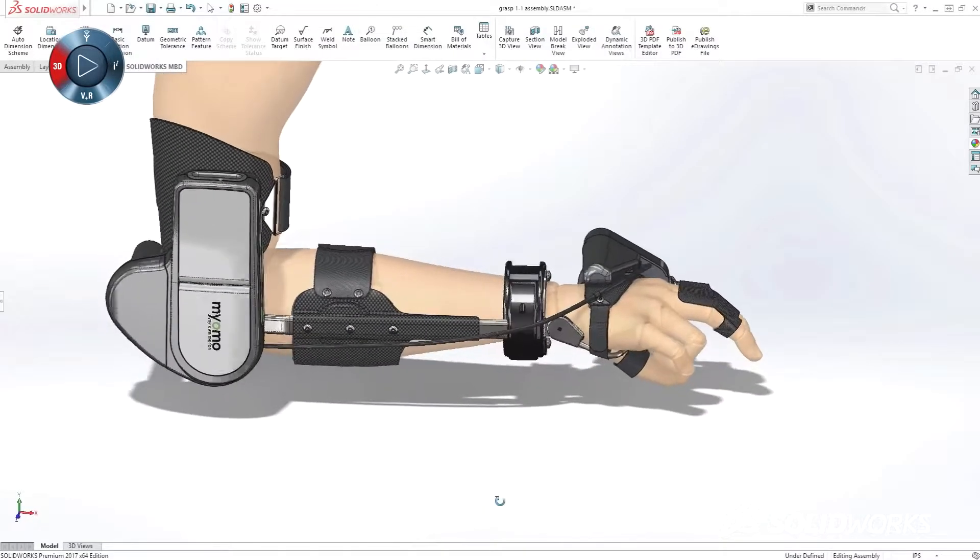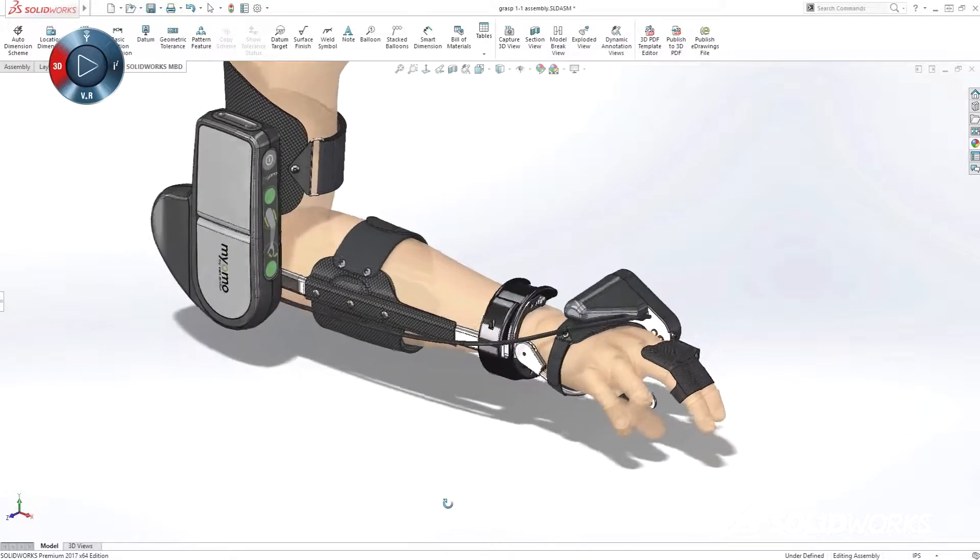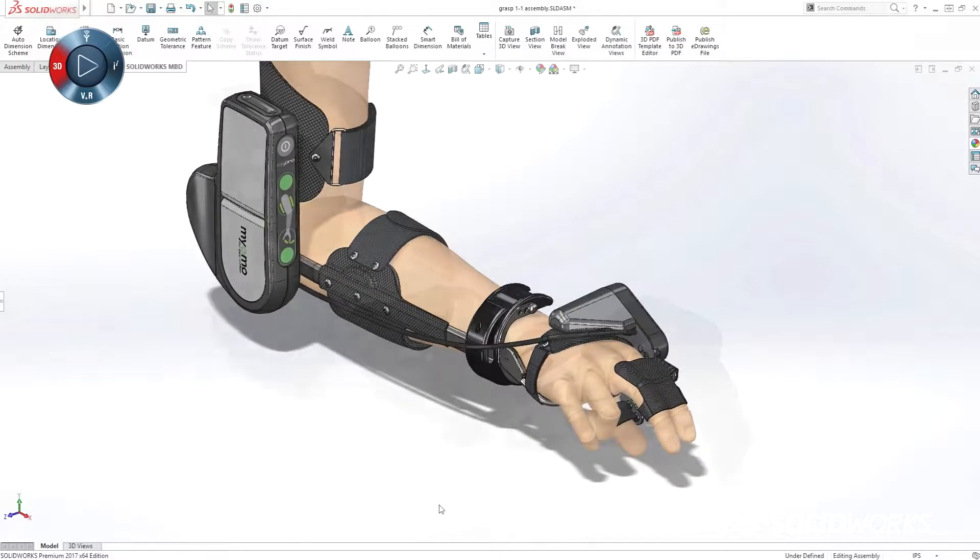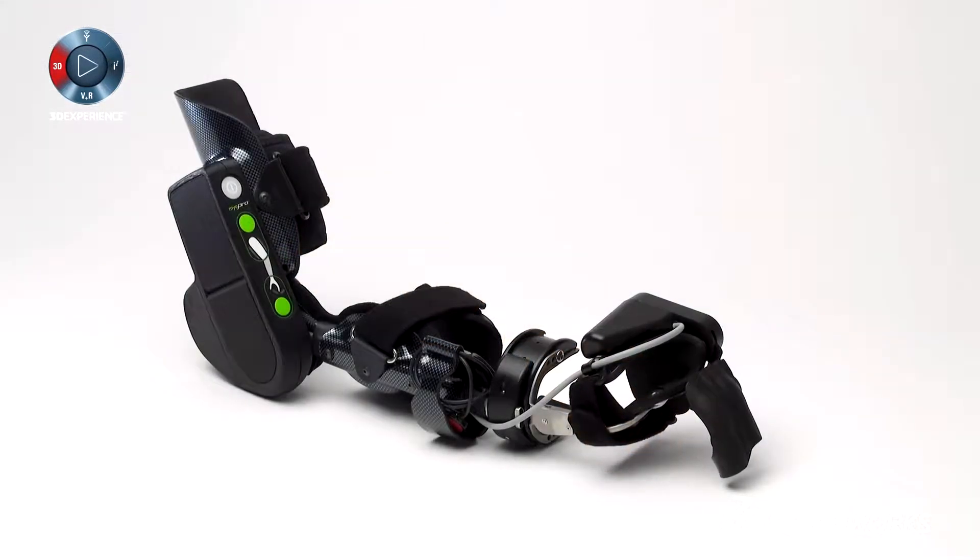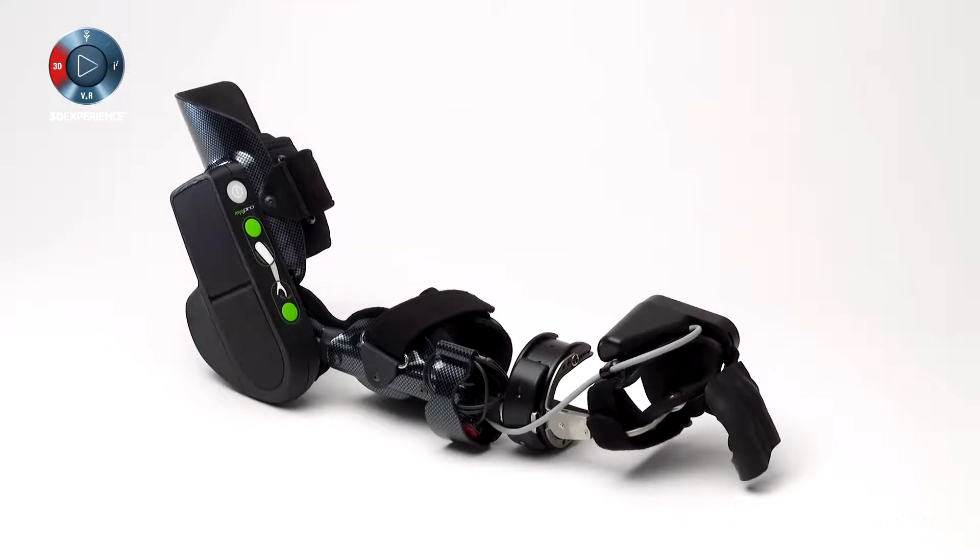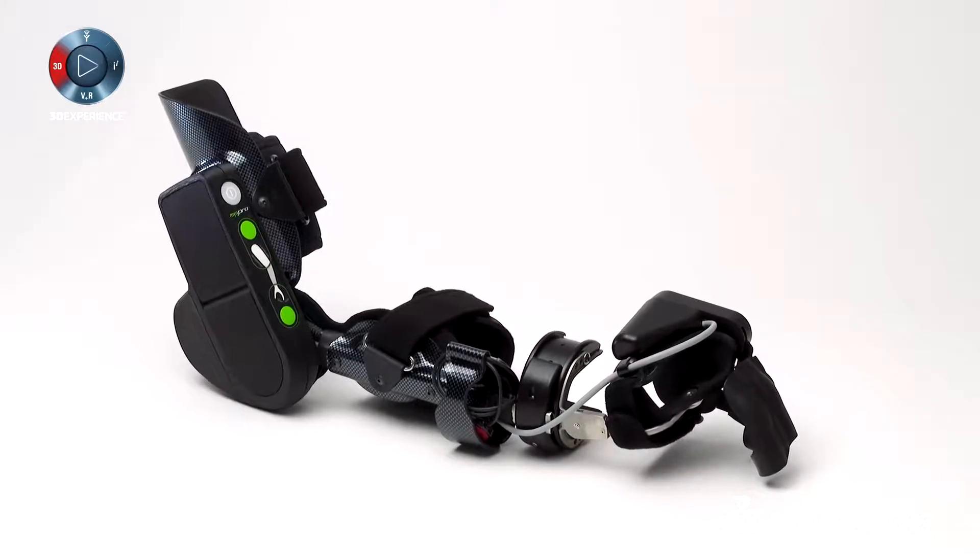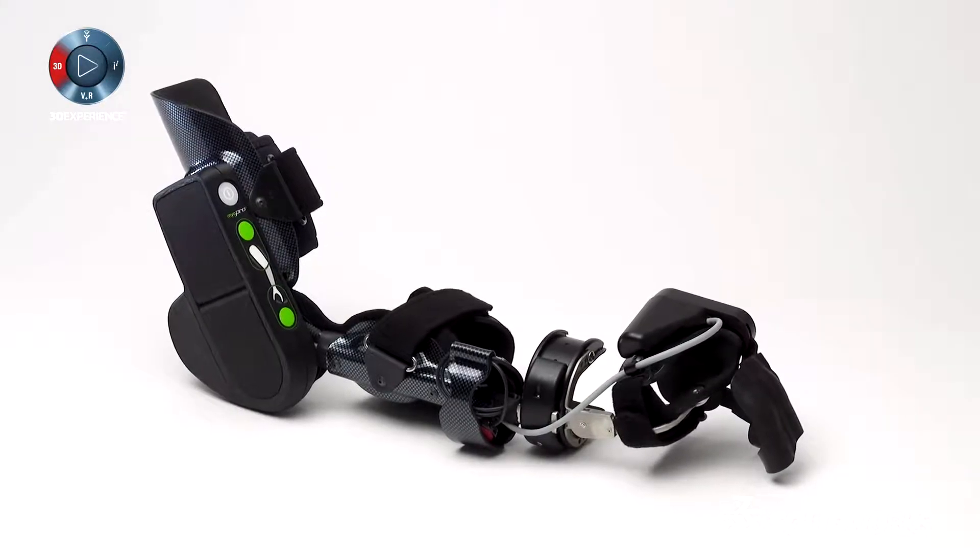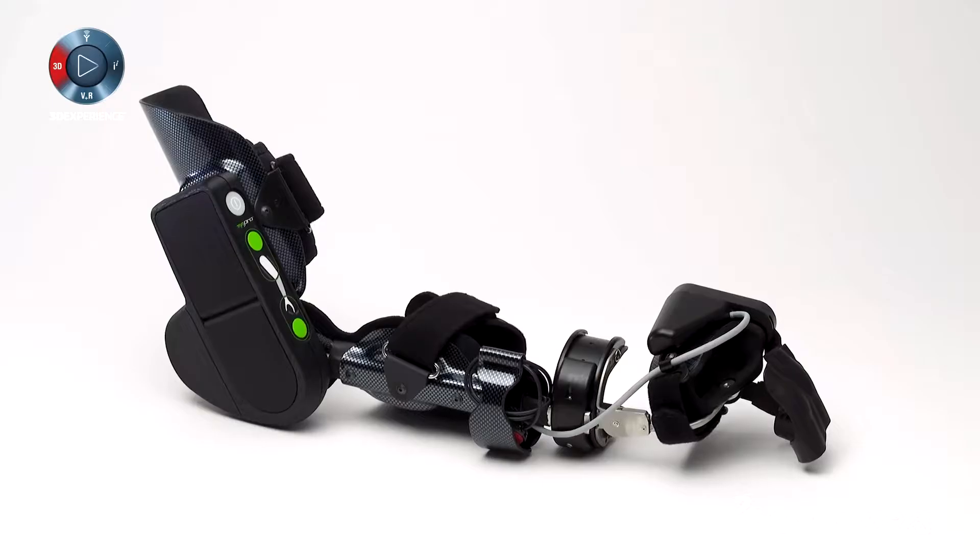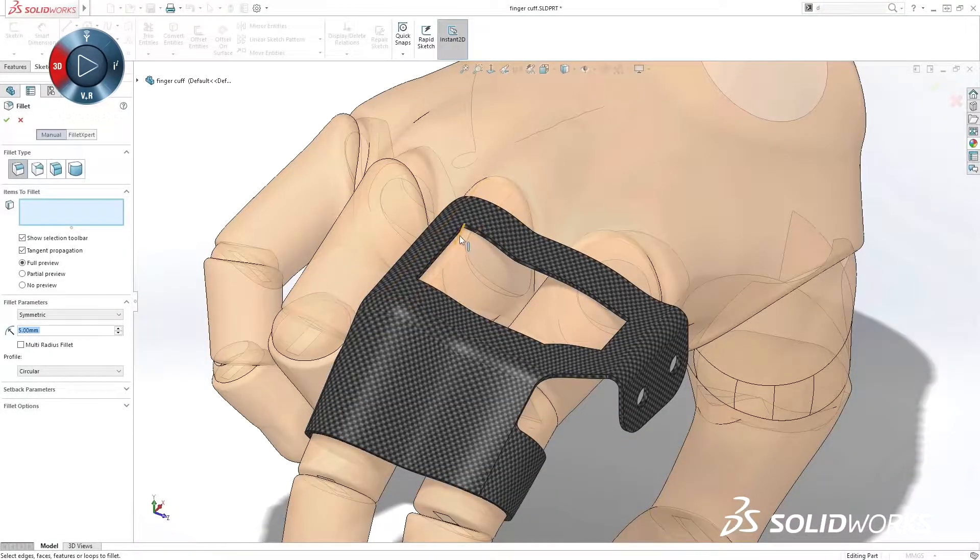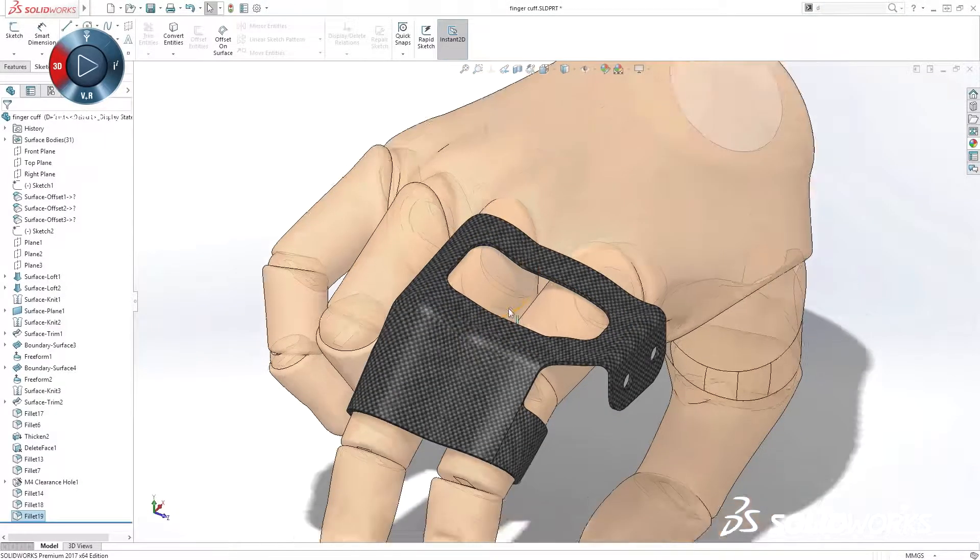Whether you're a startup, small business, or global organization, SolidWorks provides a product development ecosystem to help you turn your ideas into finished products in less time, with less frustration, and with higher quality, so you have more time to focus on adding innovation.